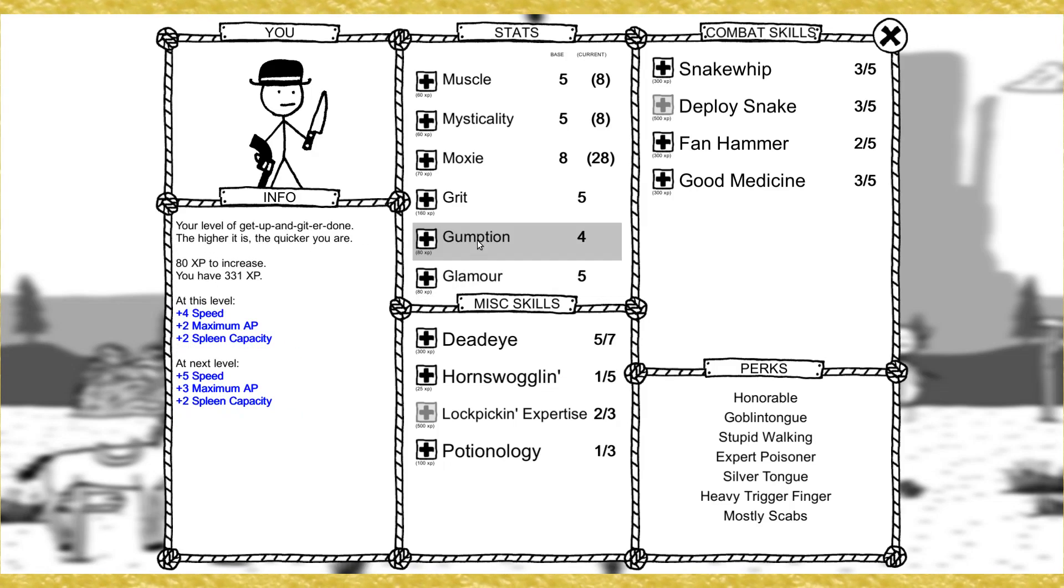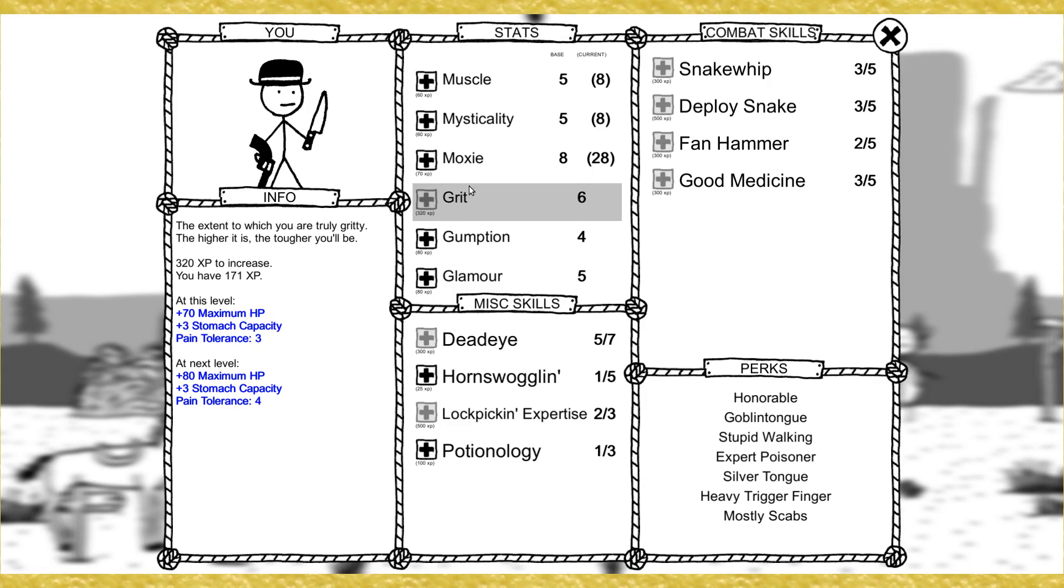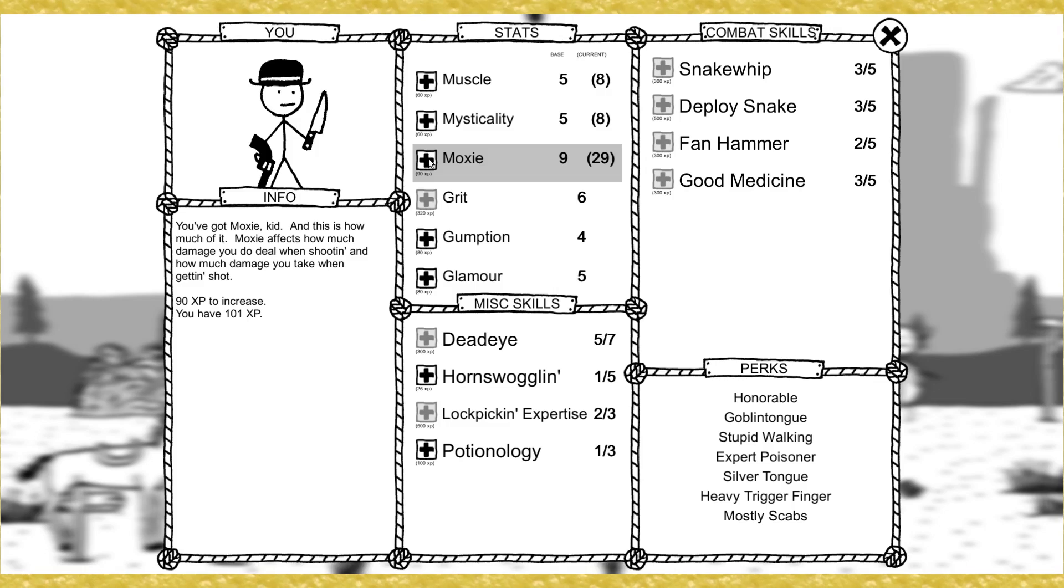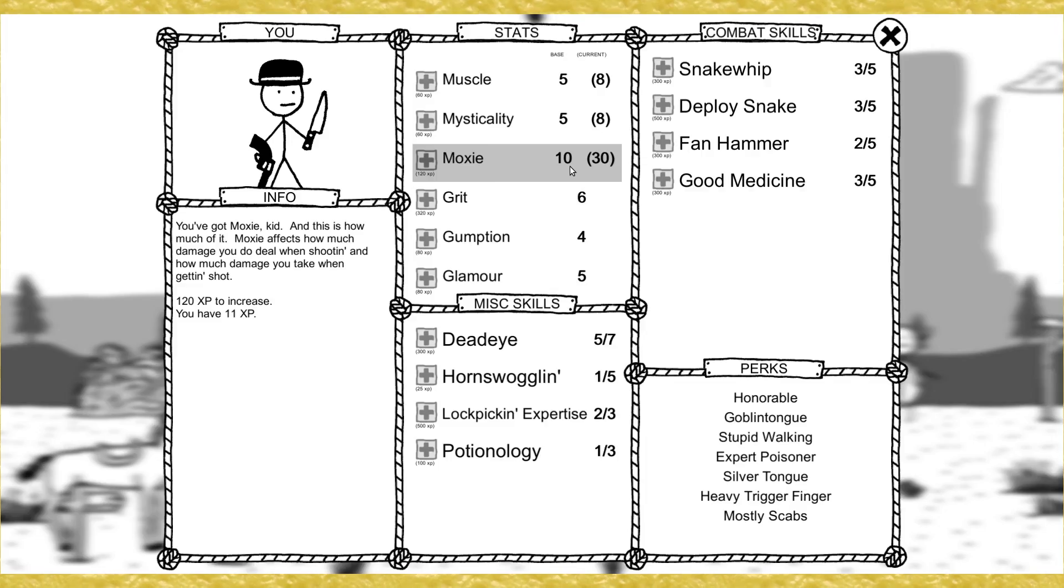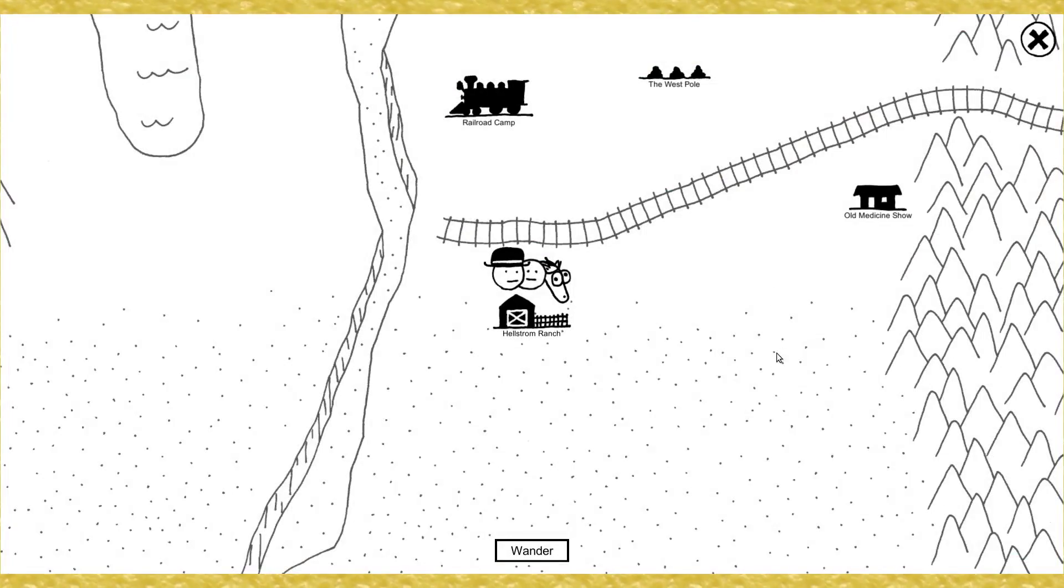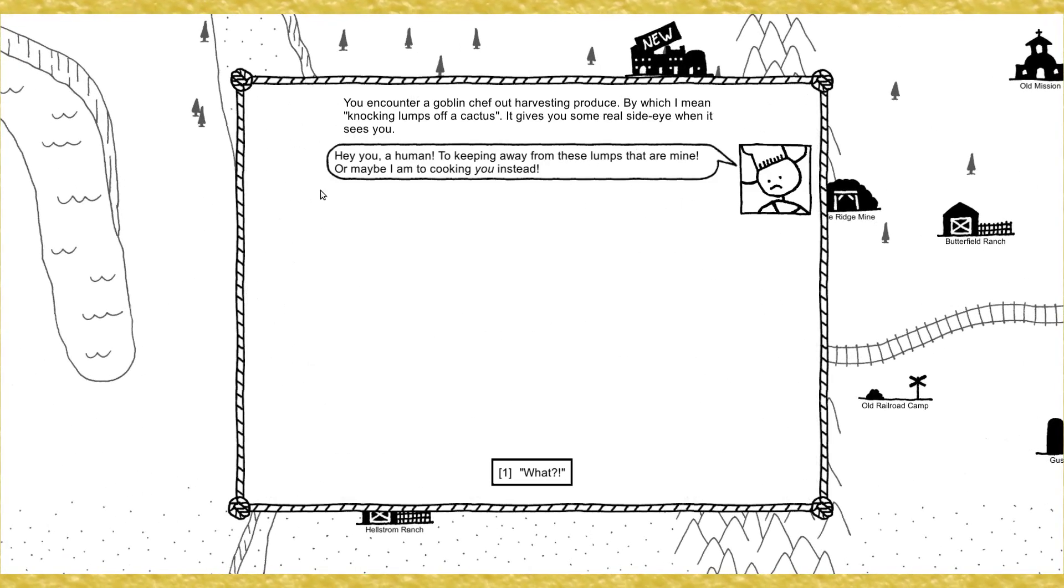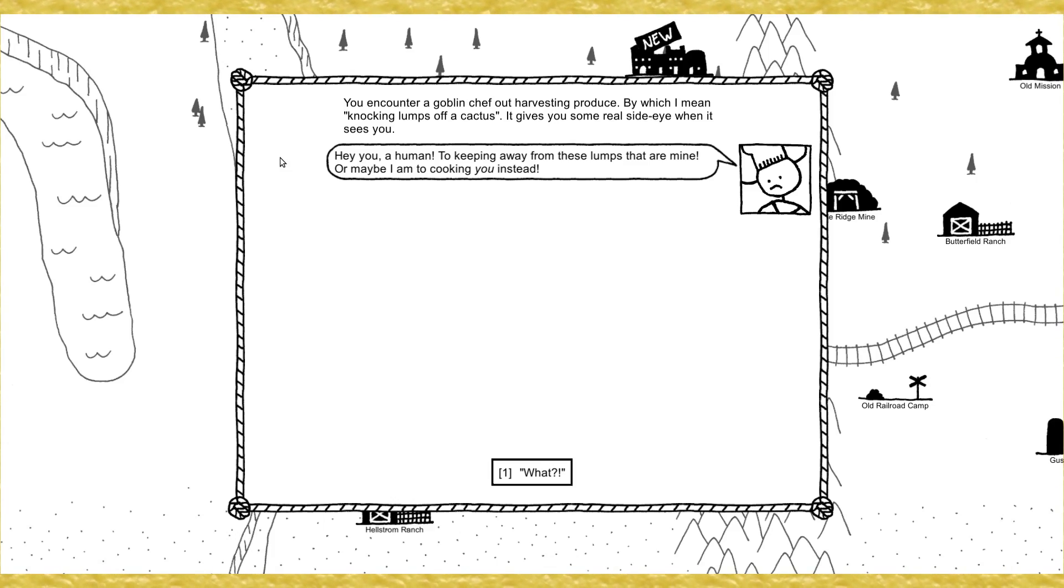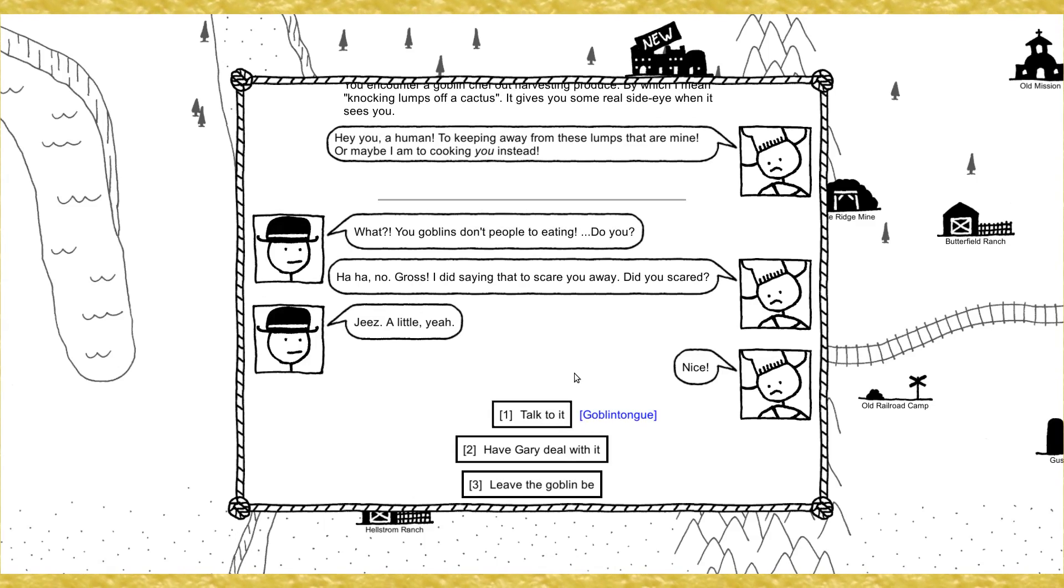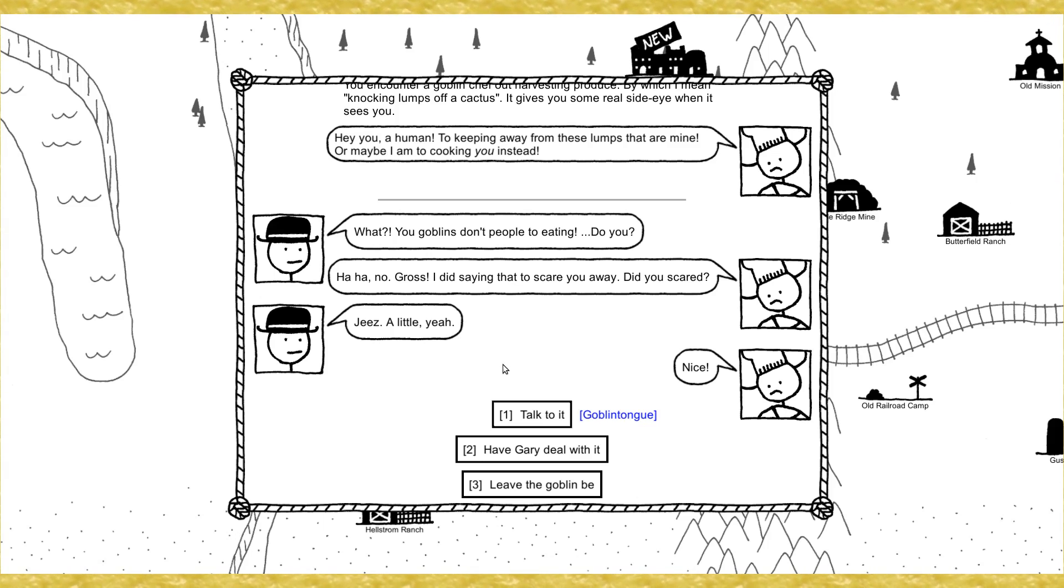More HP is probably good. And let's say more moxie couldn't hurt, I guess. I can no longer... You got moxie, kid, and this is how much of it. Moxie effects out... Okay. I don't think I can take any more moxie now. Where to? Next up... Breadwood. You encounter a goblin chef out harvesting produce, by which I mean knocking off lumps of cactus. It gives you a real side eye as it sees you. Hey, you human! Keeping away from these lumps that are mine! Or maybe I am cooking you instead!